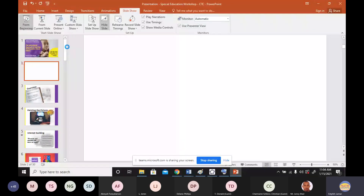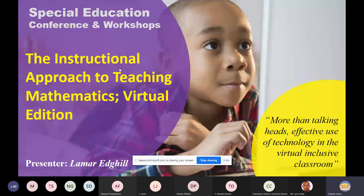Good morning, colleagues. Can you see my screen and hear my voice? I'm seeing responses — you're saying yes. I'm really happy to be here, and even happier that you are here with us today. Today's session talks about the instructional approach to teaching mathematics, taken from a virtual edition. We'll be following the sub-theme shared by Mr. Blair: 'More than talking heads — effective use of technology in the virtual inclusive classroom.'